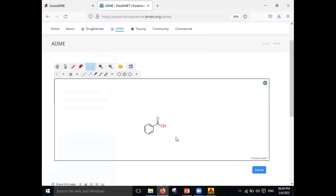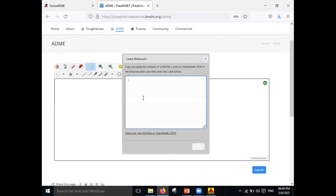In this way you can directly load your molecule. If you already have a saved MOL file, just click the Submit button. You can do that by using the Open Babel software.